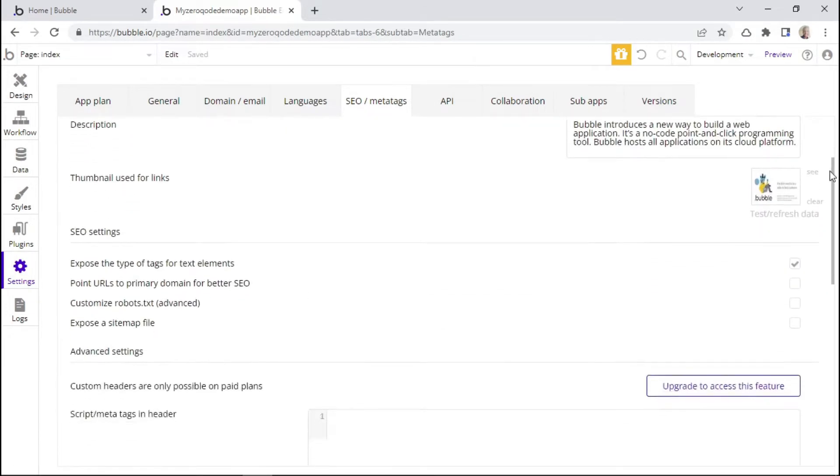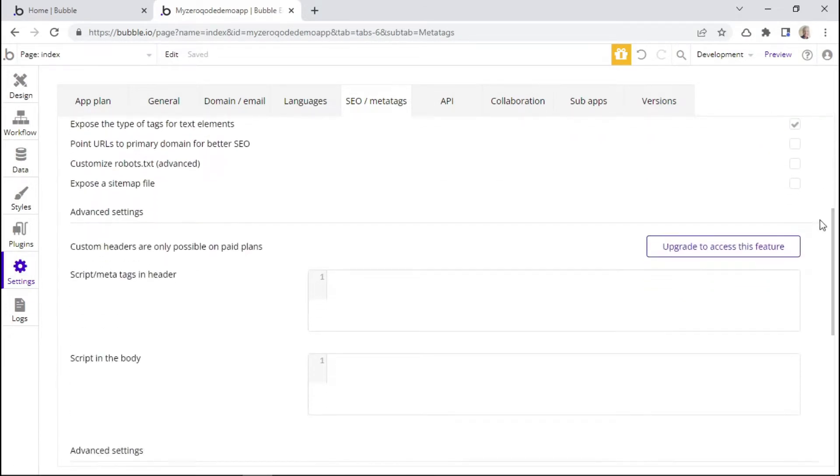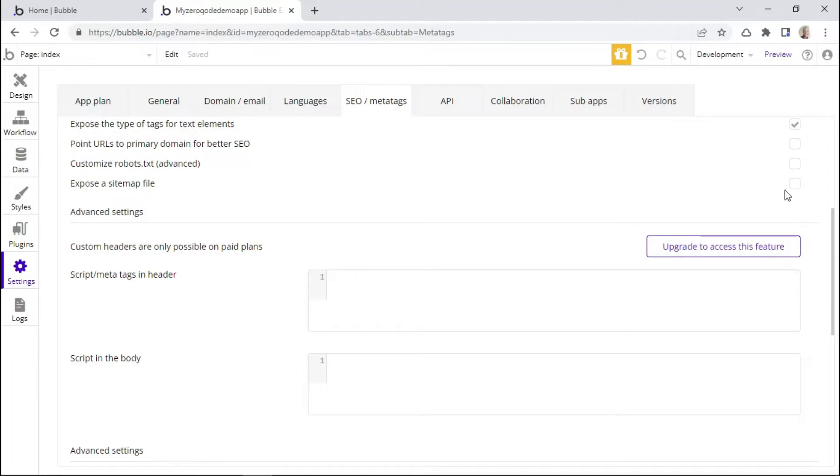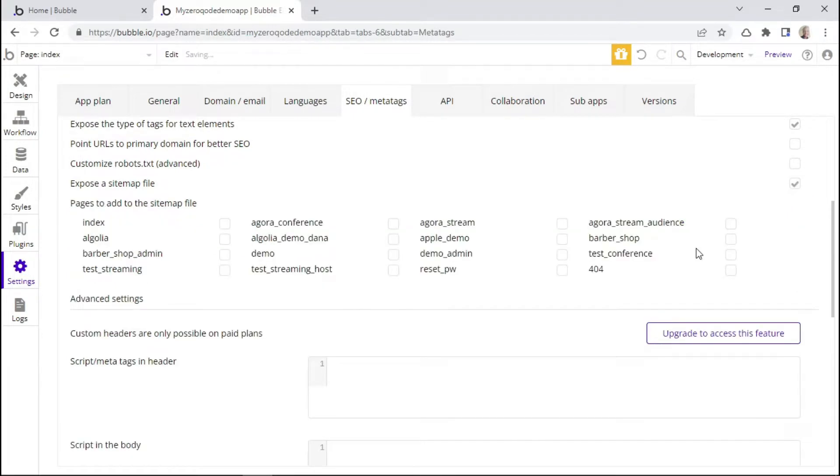So to begin, let's start with talking about a sitemap. Here within the Bubble settings, we have the option to expose a sitemap file by checking on this checkbox. And you may be wondering what exactly is a sitemap.